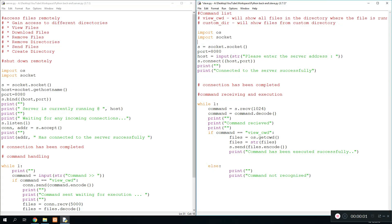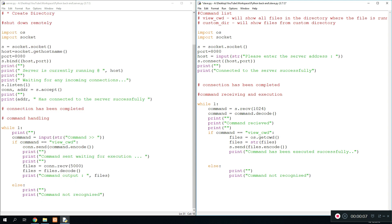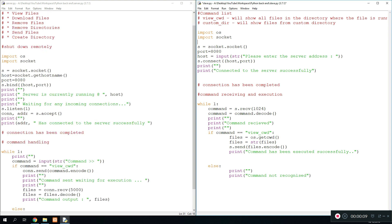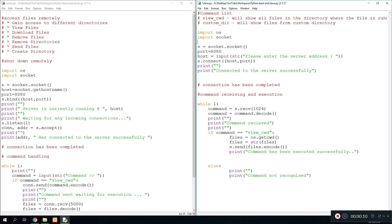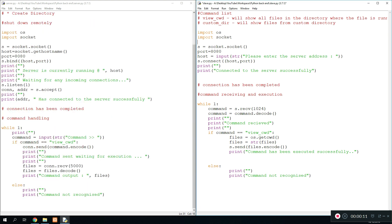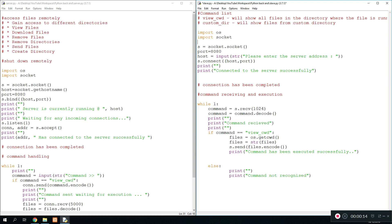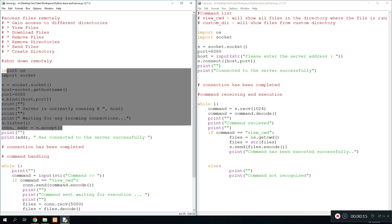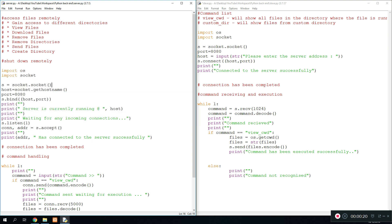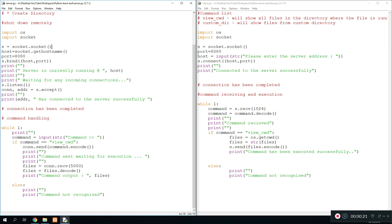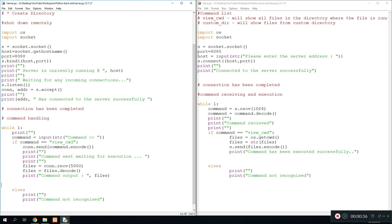Right, so hey guys and welcome to part 3 of creating a backdoor program using Python. As you guys know, we've already created two videos on this series where we've learned how to first create a connection which will allow us to connect the slave program to the master or server program, and later on view the current working directory in which the slave file will be placed, which allows us to view all the files within the directory in which the slave program is running.